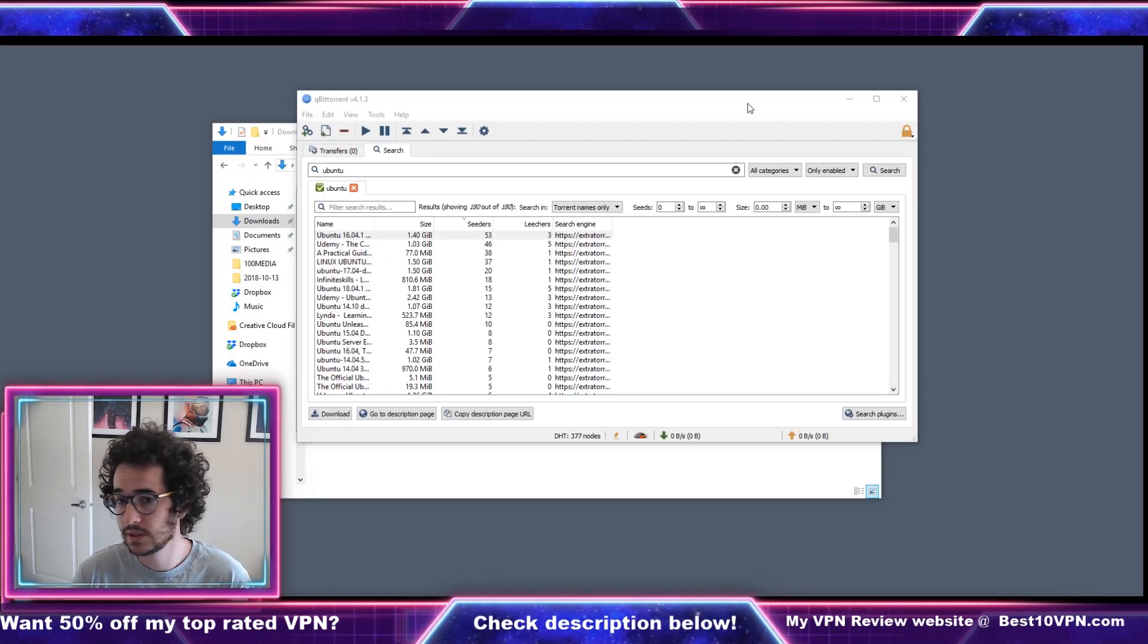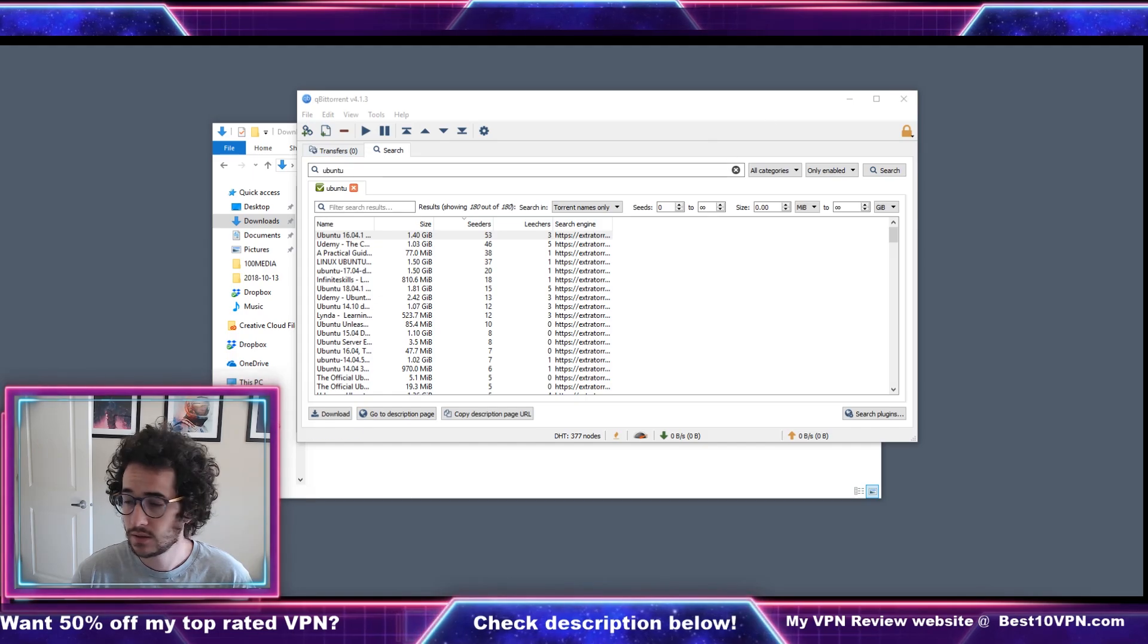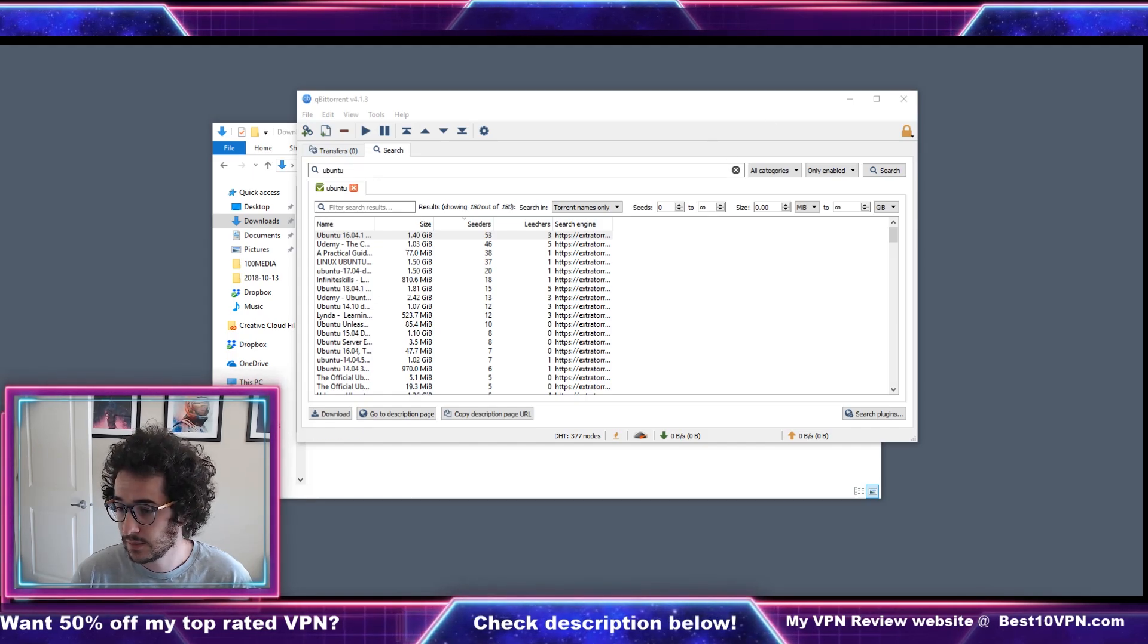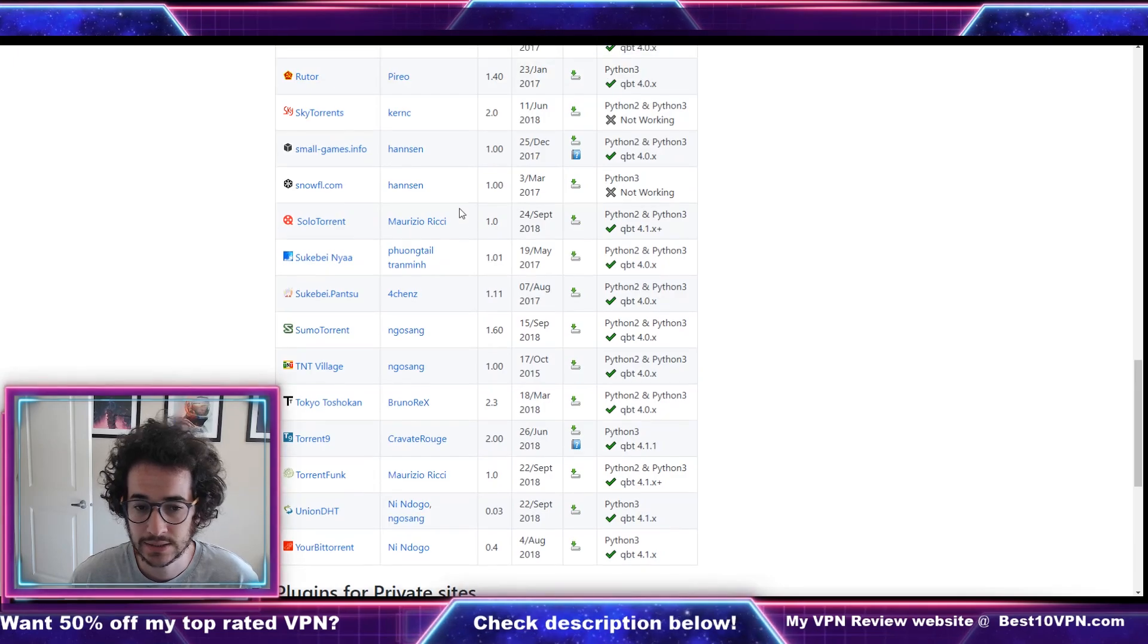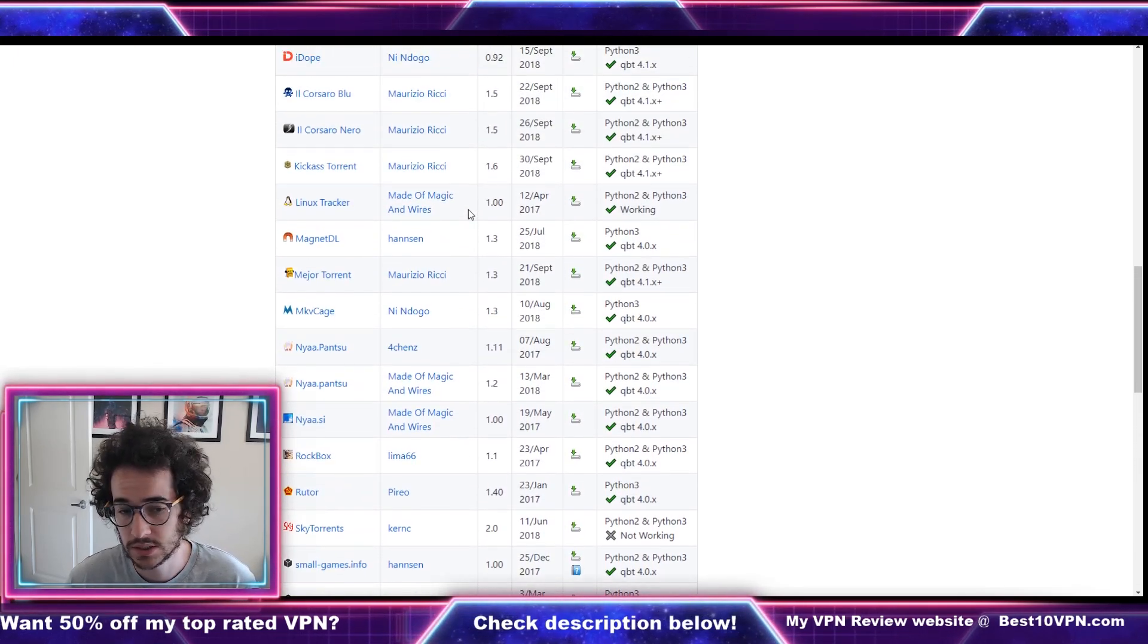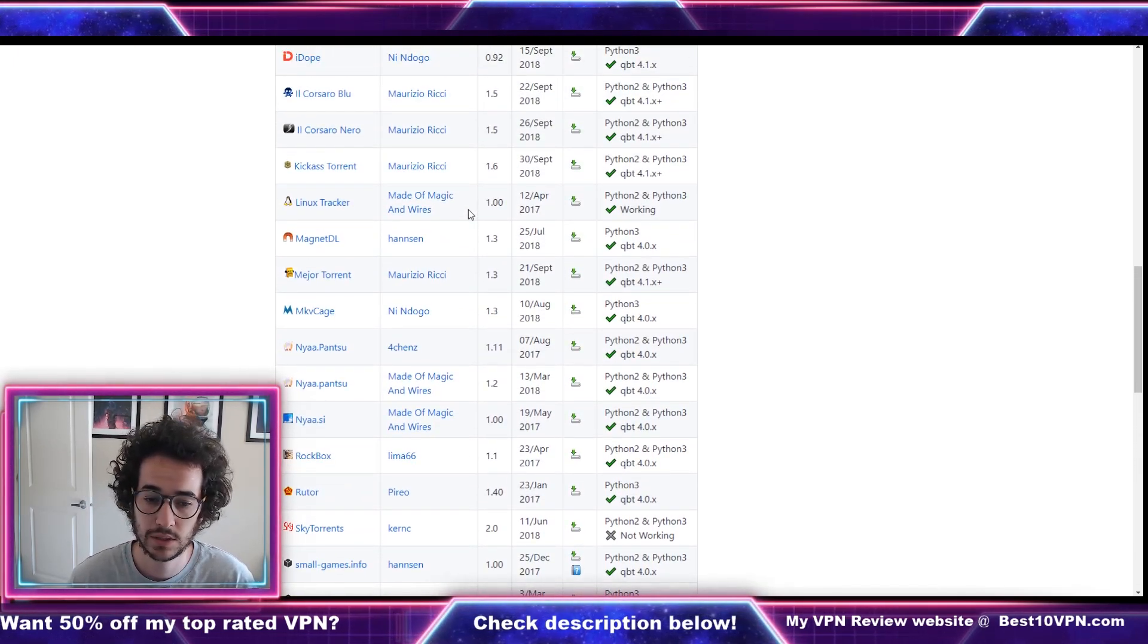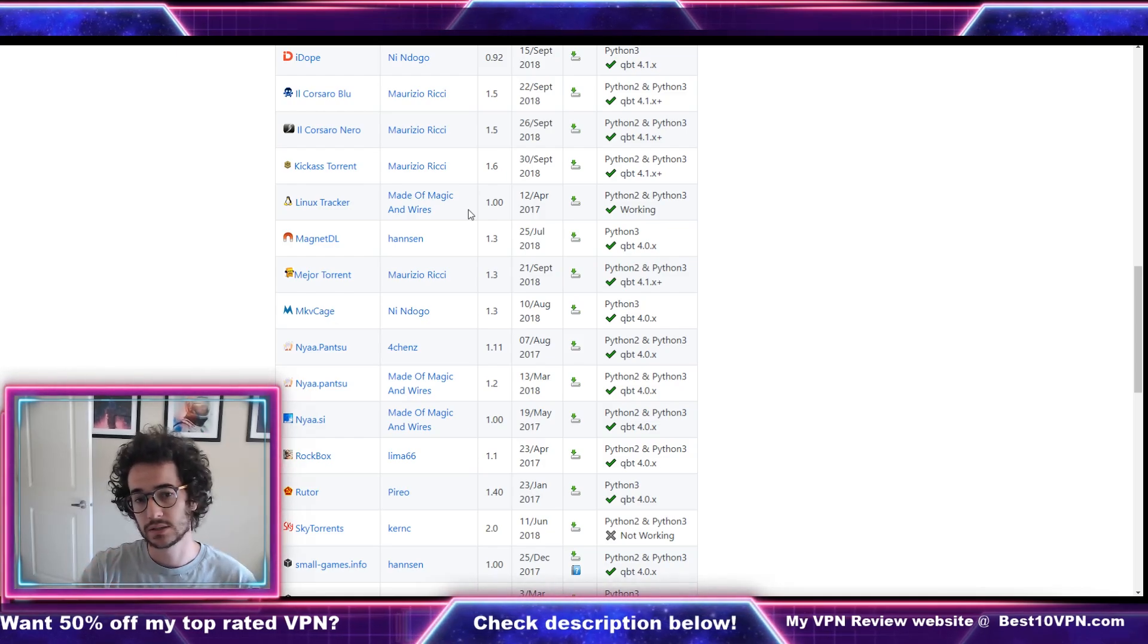So guys this is pretty cool right, you could use the easy way to search within qBittorrent. Remember to have your VPN active though before you start downloading anything. Pretty cool way on how to do this, let me know what you think down in the comments down below and I'll see you again on the next video.